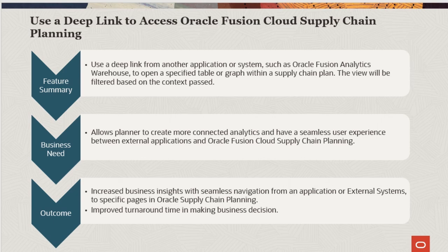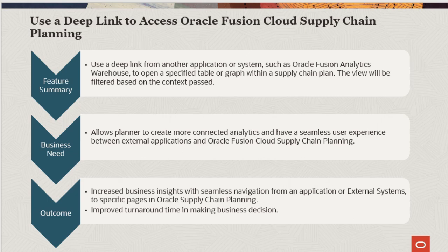The view will be filtered based on the context passed. It will allow planners to create more connected analytics and have a seamless user experience between external applications and Oracle Fusion Cloud Supply Chain Planning.